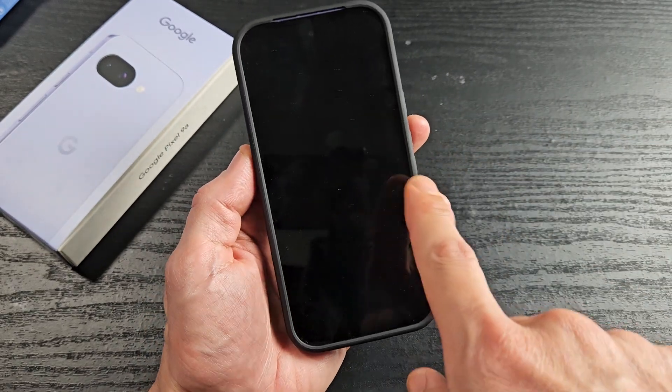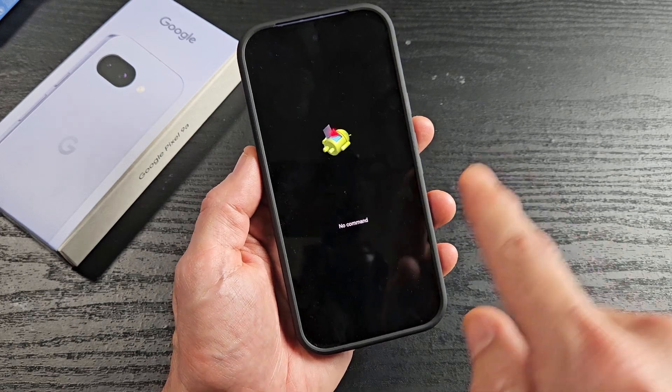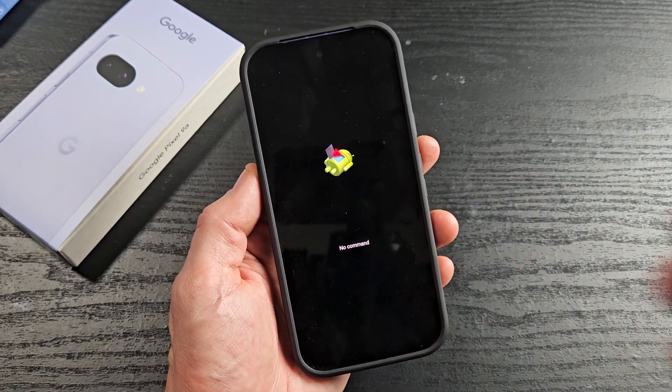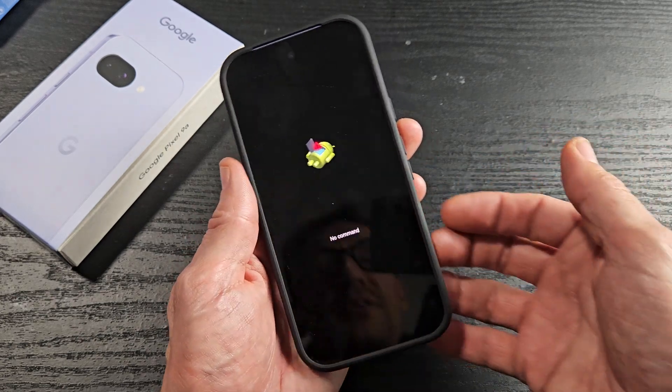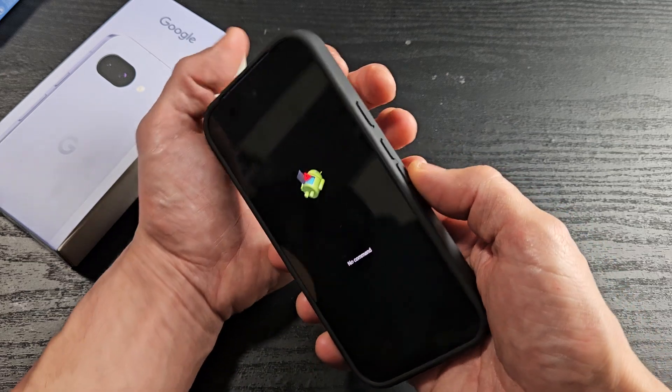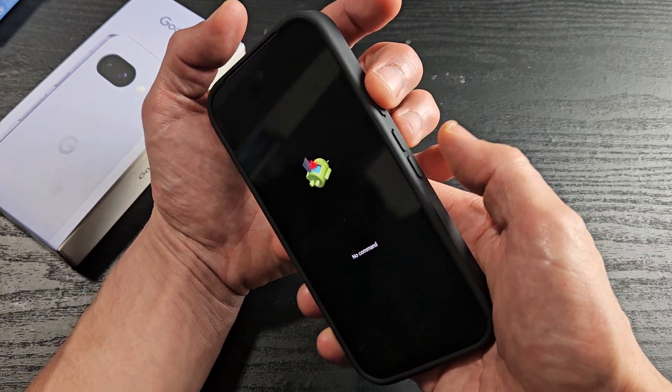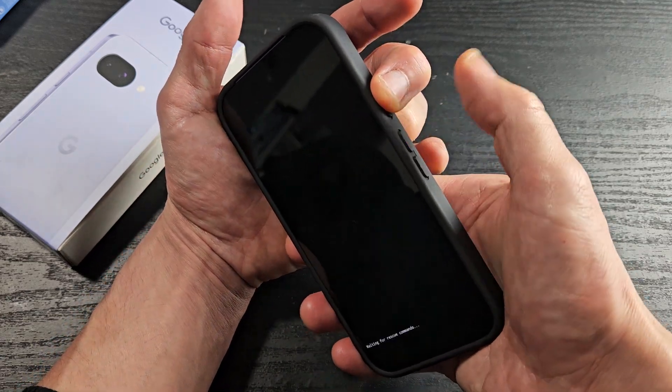It's going to restart. Then you got to the no command screen. To get out of this, you have to press and hold the power button and tap the volume up button.